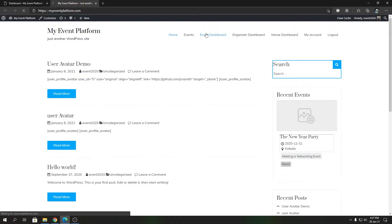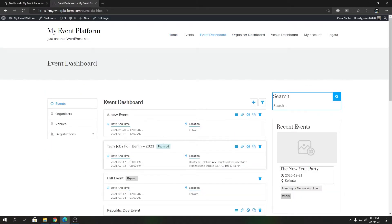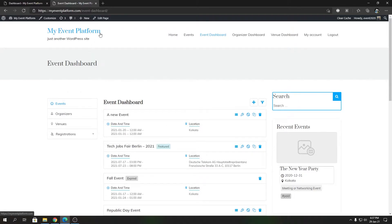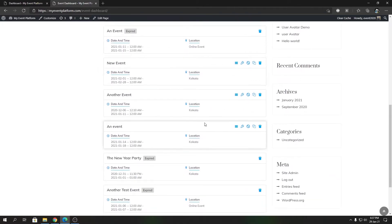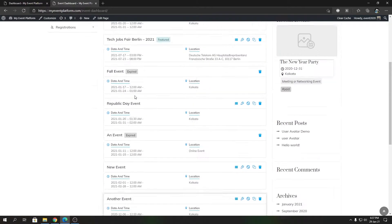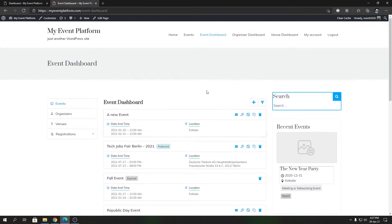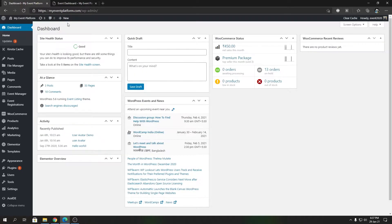This is also possible via a shortcode that you can paste on a new page and configure the page attribute — that's the only attribute the event dashboard expects. You can achieve the same design that way as well, but what's the benefit of using Elementor?